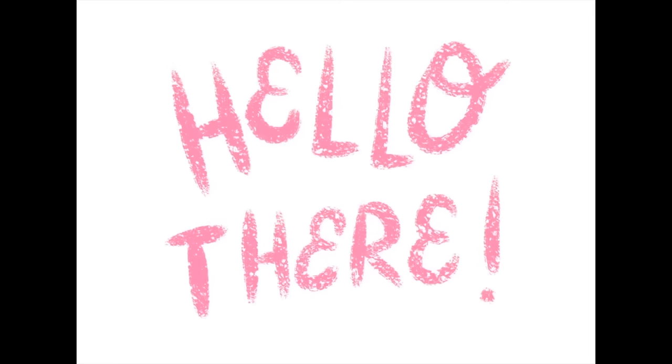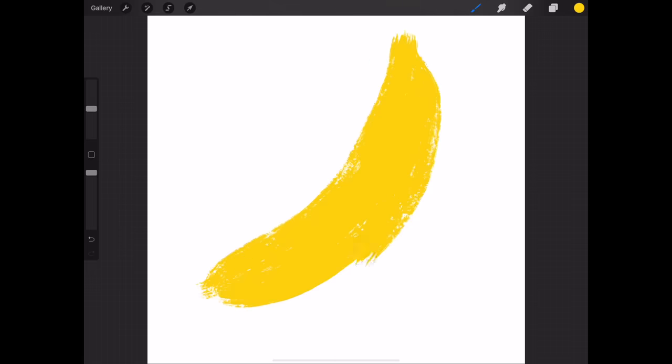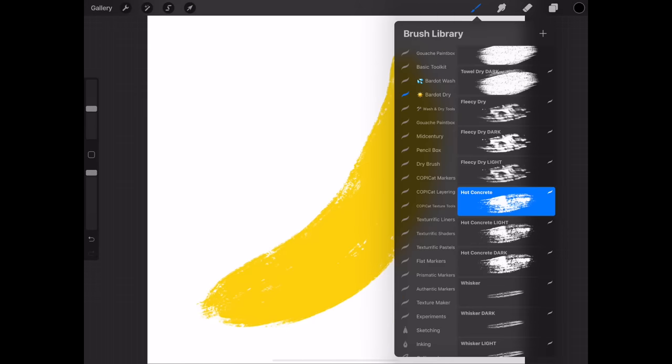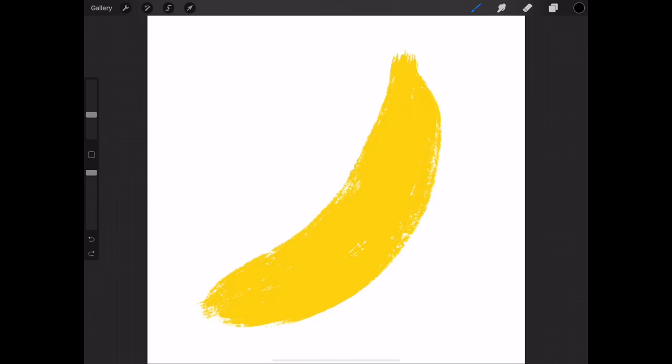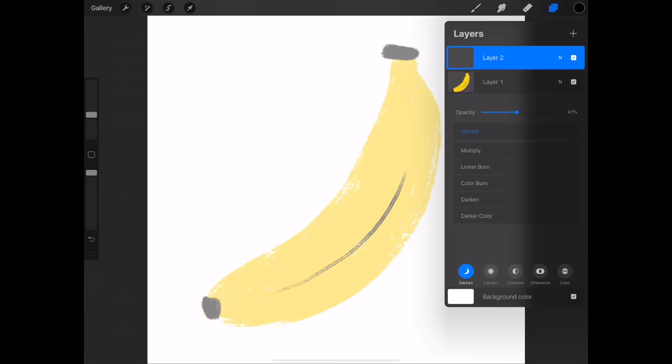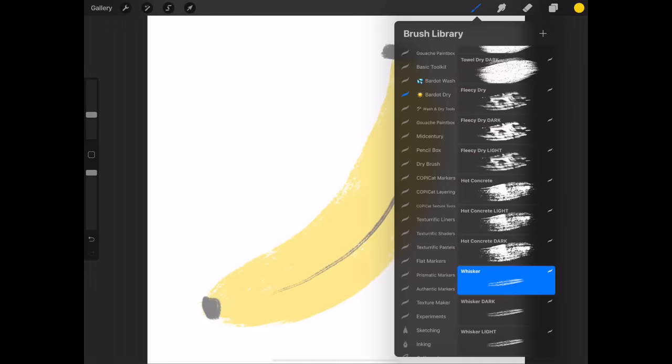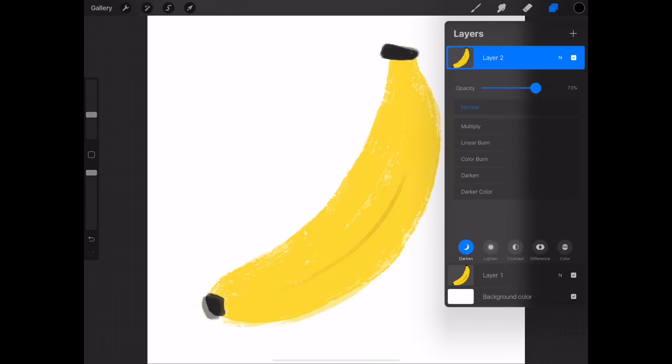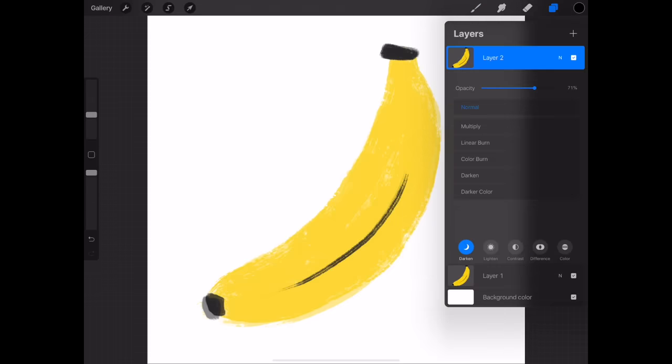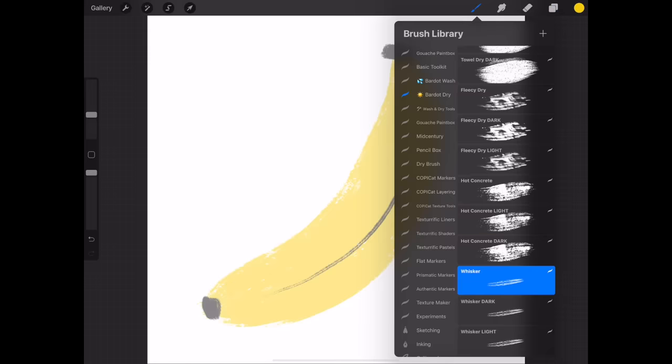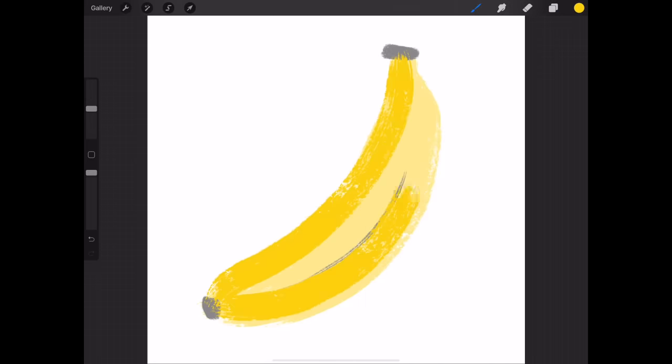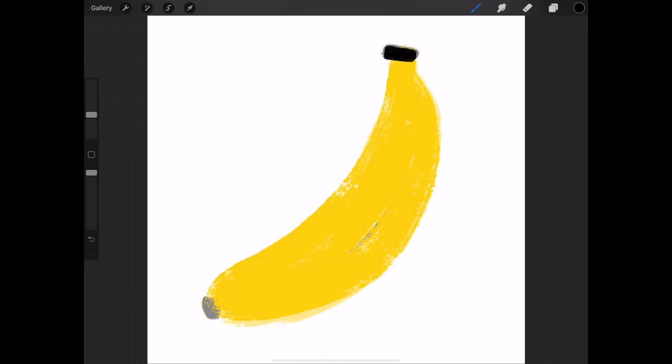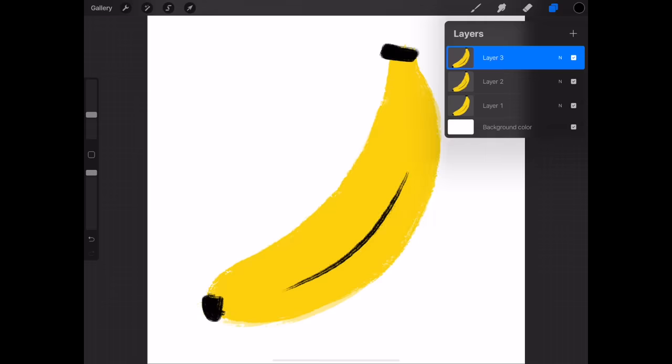You can also use this same method on illustrations as well, not just lettering. Let's draw a banana. The brushes I'm using for this banana are also from the Wash and Dry Watercolor Toolkit. For the yellow I'm using one called Hot Concrete, and for the black I'm using one called Whisker. I'm going to go ahead and create a new layer, reduce the opacity of my first layer, and then draw the banana again. I can't really see that line in the middle of the banana anymore, so I'm just going to reduce the opacity of the layer that I'm working on so that I can make sure everything lines up. So go ahead and repeat this process so that we have three layers total. I think this wiggly animation looks best when you have three, four, five layers. It gives you a little more variation in that kind of wiggly motion.